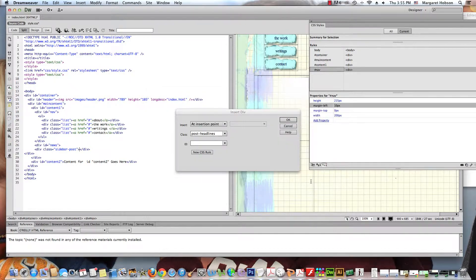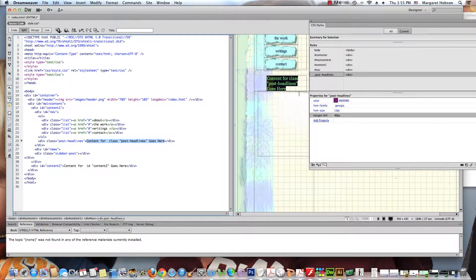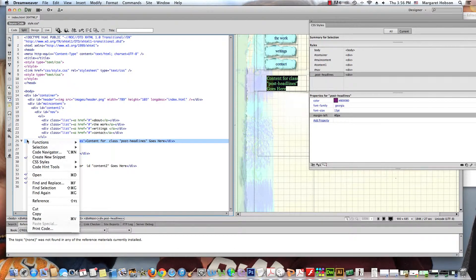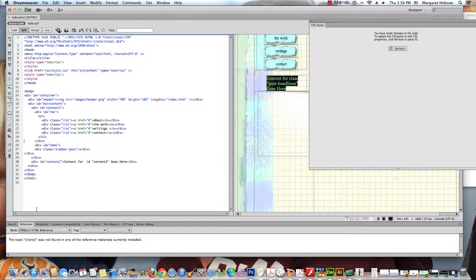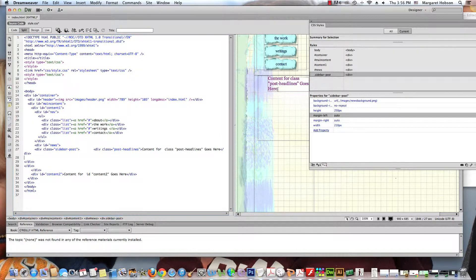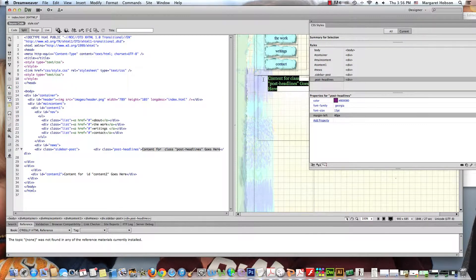I hit OK and there we have it — but it popped out to the wrong place. I'm going to cut that line of code and paste it in the correct location. I highlight the div for 'post headlines' and want it right after the opening tag of sidebar post. I'll right-click, cut it, and paste it in. Voilà — it's where it needs to be.